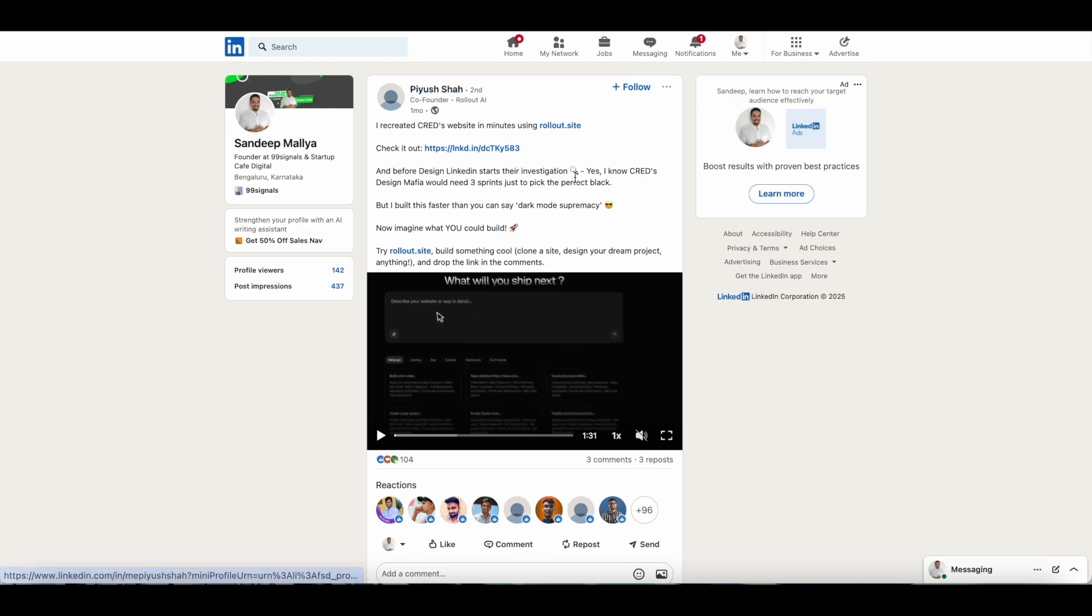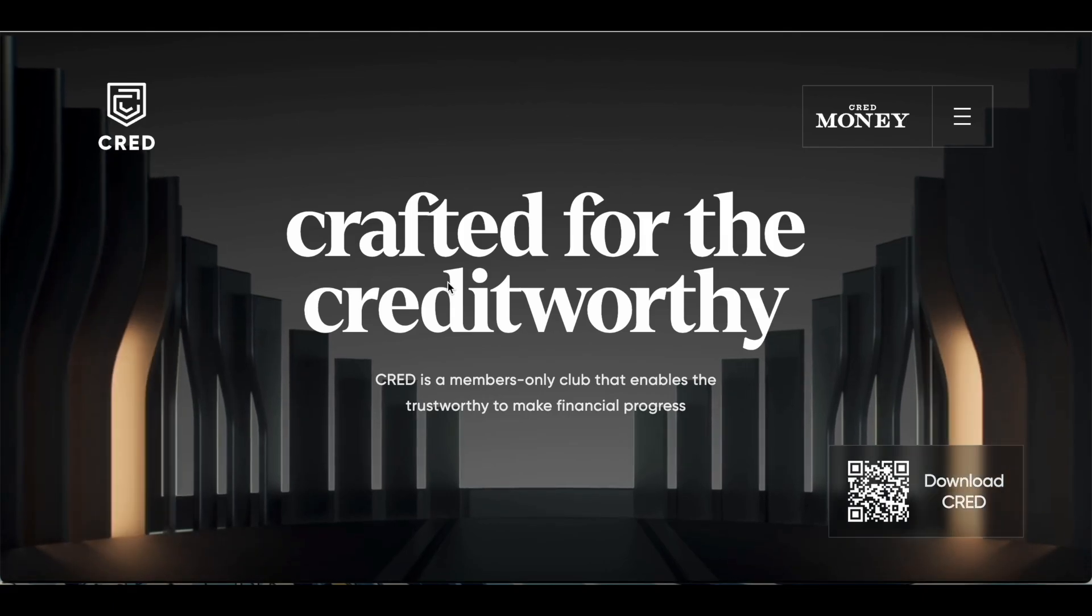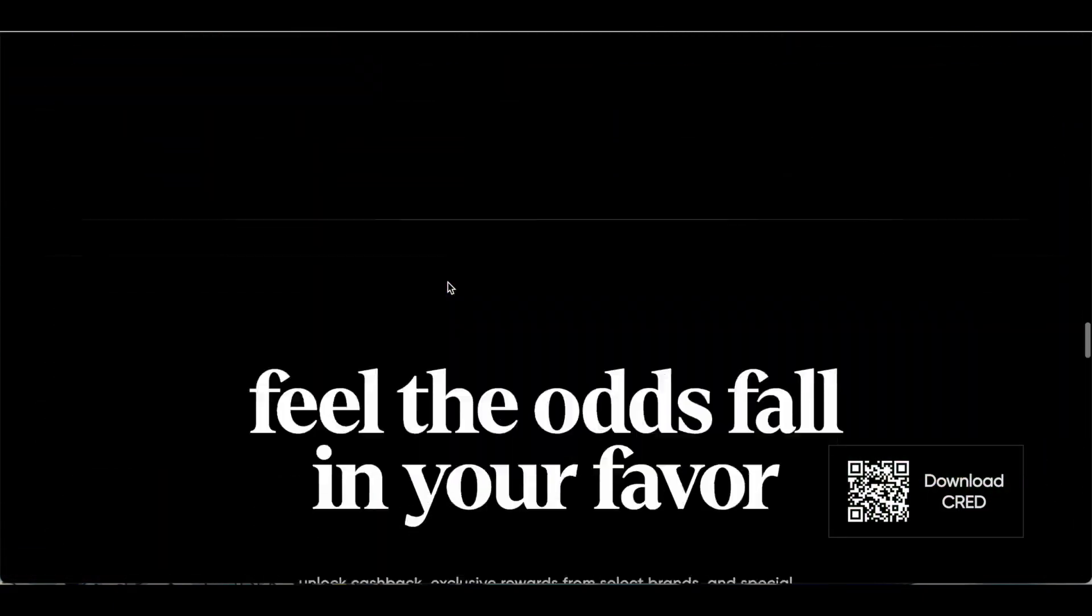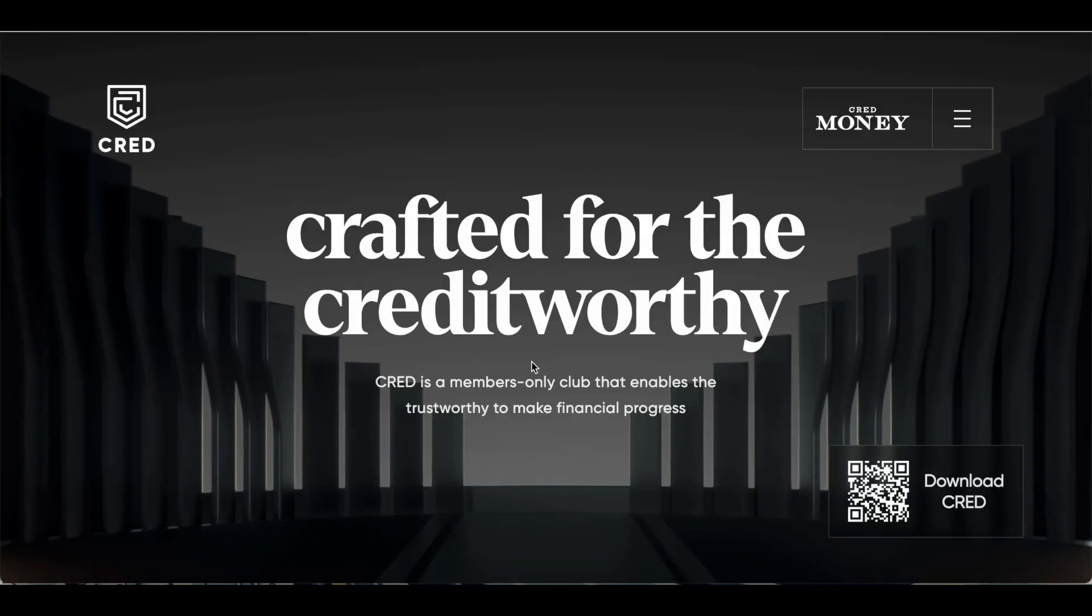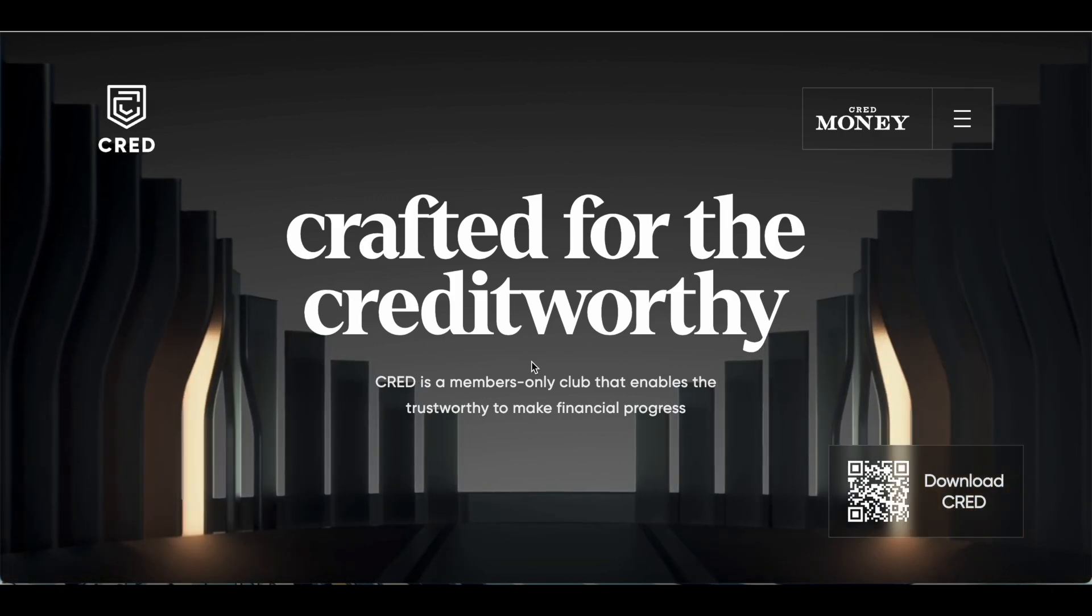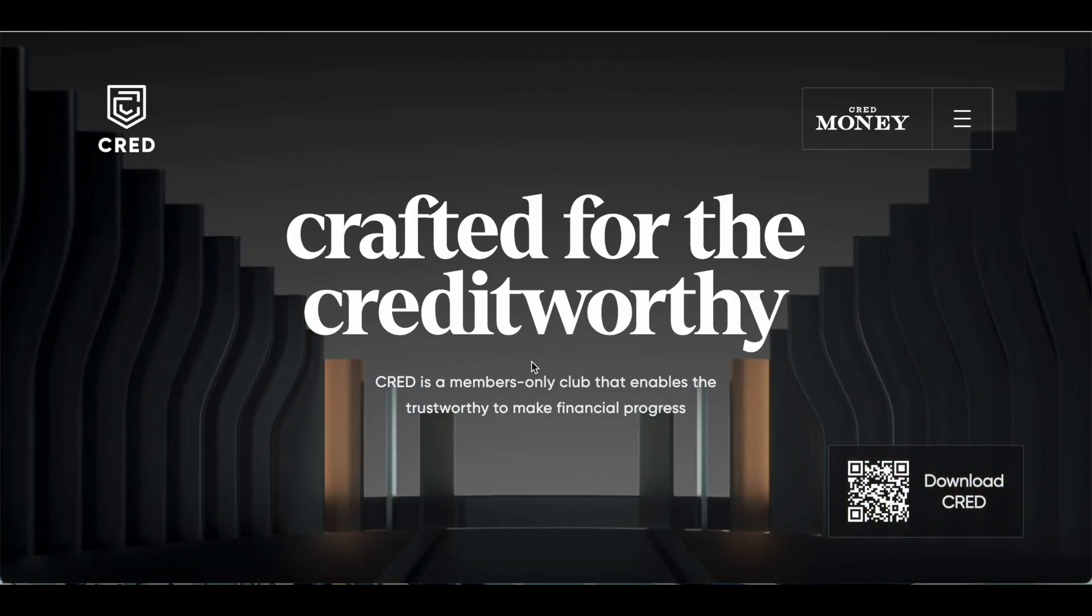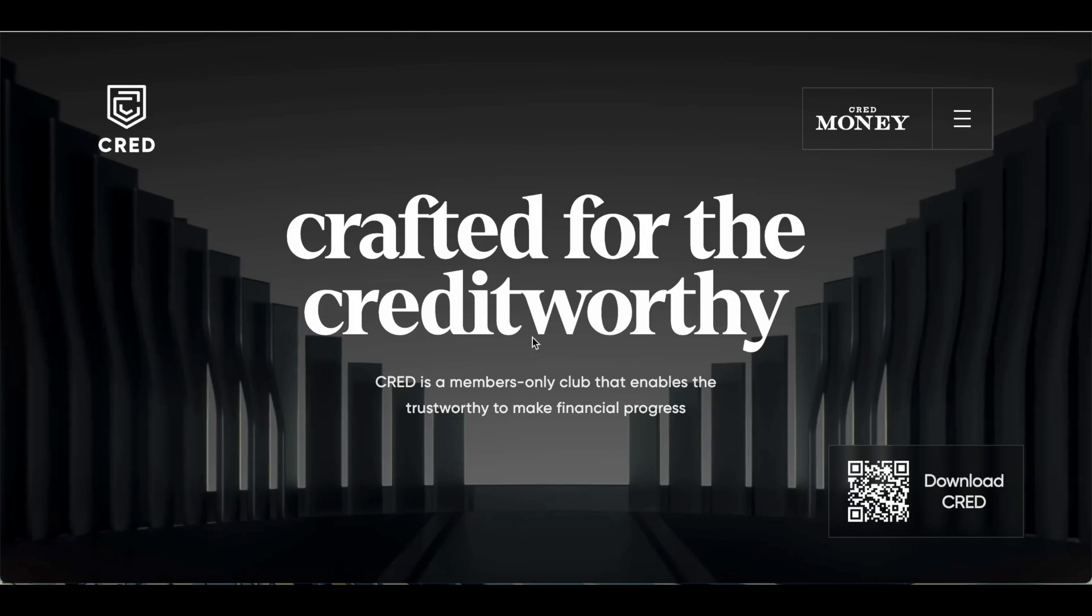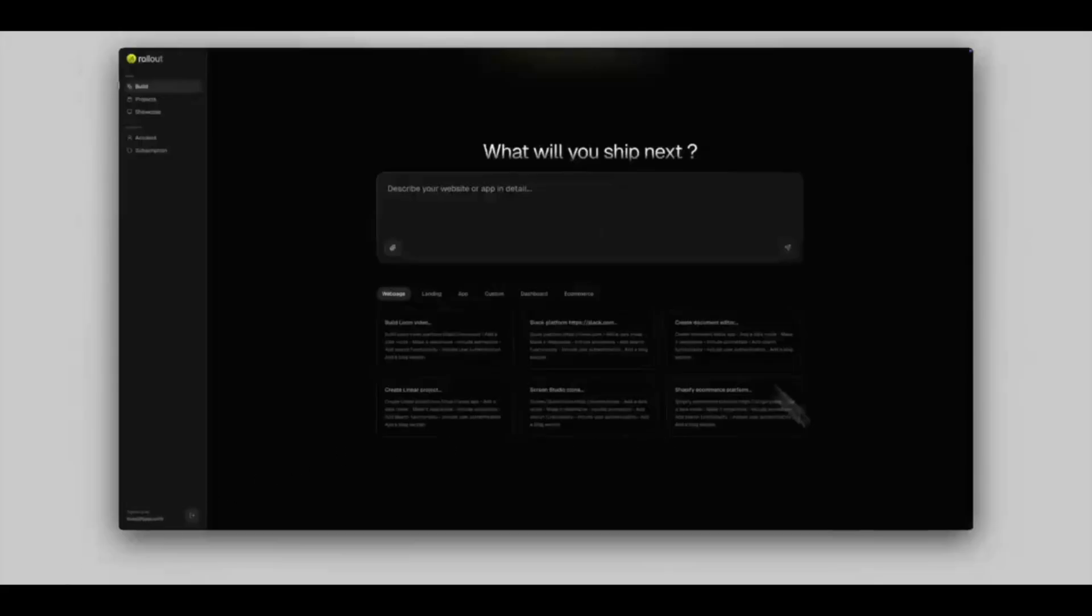There's another interesting use case of Rollout. I stumbled upon this post by Piyush Shah, who's the co-founder of Rollout, and he used Rollout to recreate Cred's website. Cred is a fintech app in India and they're known for their unique design philosophy. If you check out the Cred website, it looks something like this. What Piyush wanted to do was he wanted to create a landing page for Cred based on their current design philosophy and their brand elements. This is what he did—this is the prompt that he used.